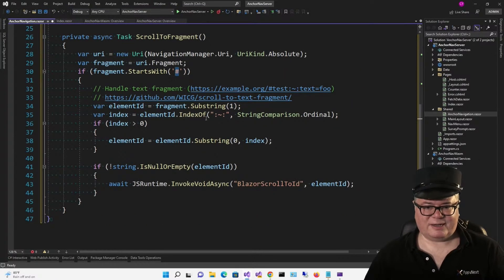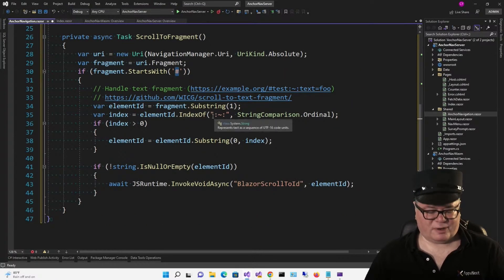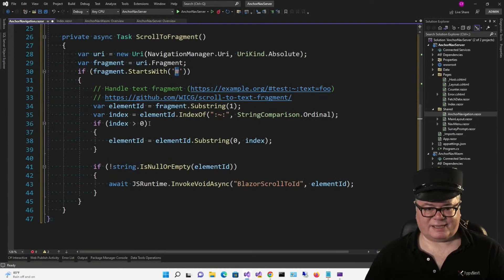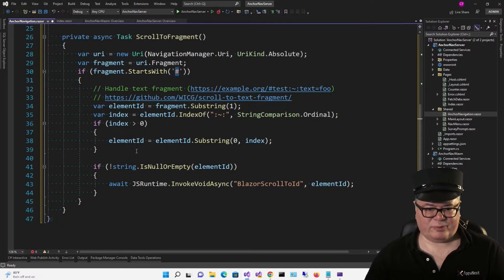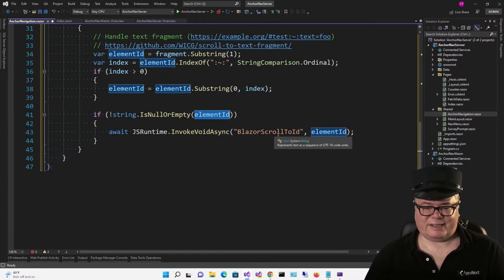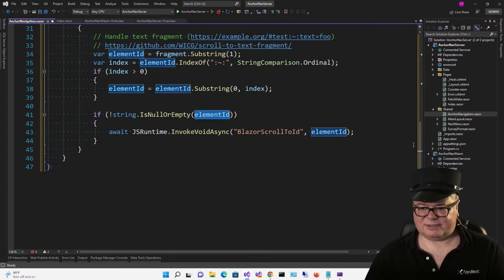So what we're doing here is looking for this signature, and if we find it, we get the first position of that in the fragment and remove it. And now if we have an element left over, we're going to call BlazorScrollToId in JavaScript.